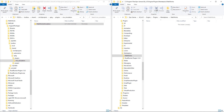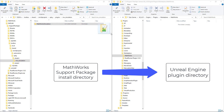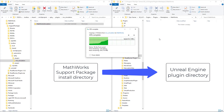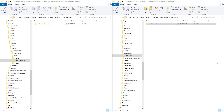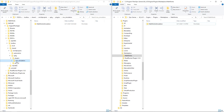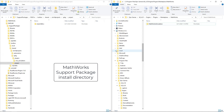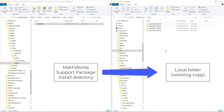First, I need to copy some Unreal Engine plugin files from the support package install directory into my Unreal Engine install directory. If you use the MathWorks plugin with older versions of MATLAB, you'll want to remove that first to make sure your Unreal Engine plugin is compatible with the version of MATLAB you're using. Second, I'm going to make a copy of the Unreal Engine project from the support package install directory into a local folder, so I can customize it without modifying the original version.